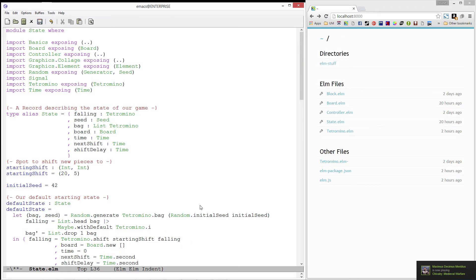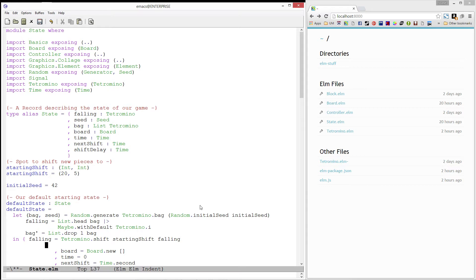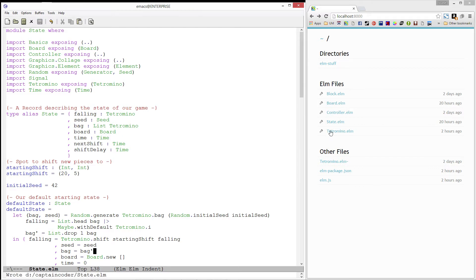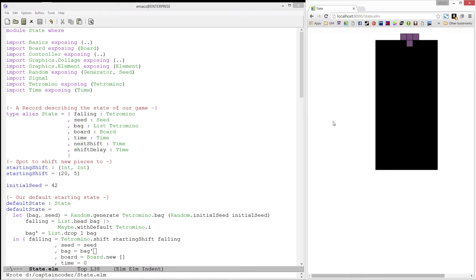Finally, we can swap out our J with the falling tetromino. Specify our seed and bag. And let's load up our state module now.